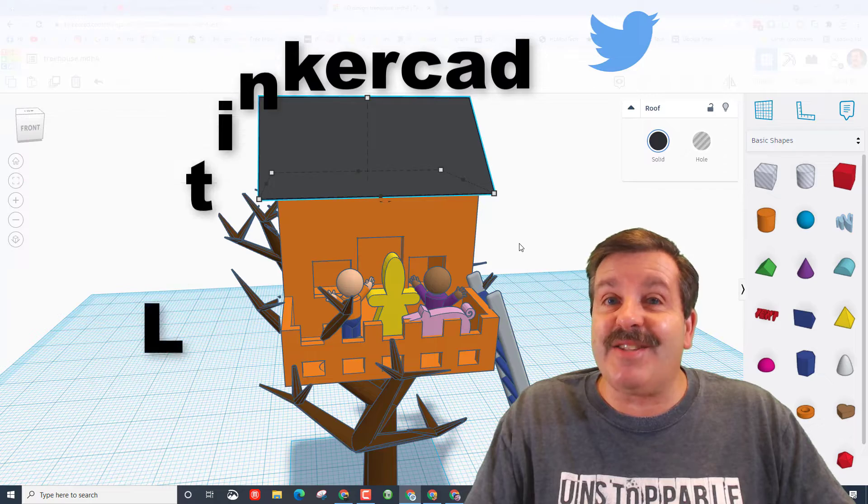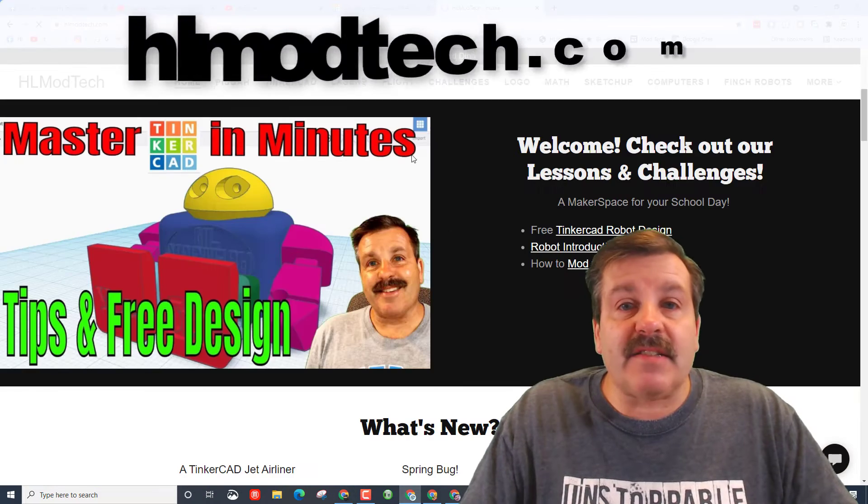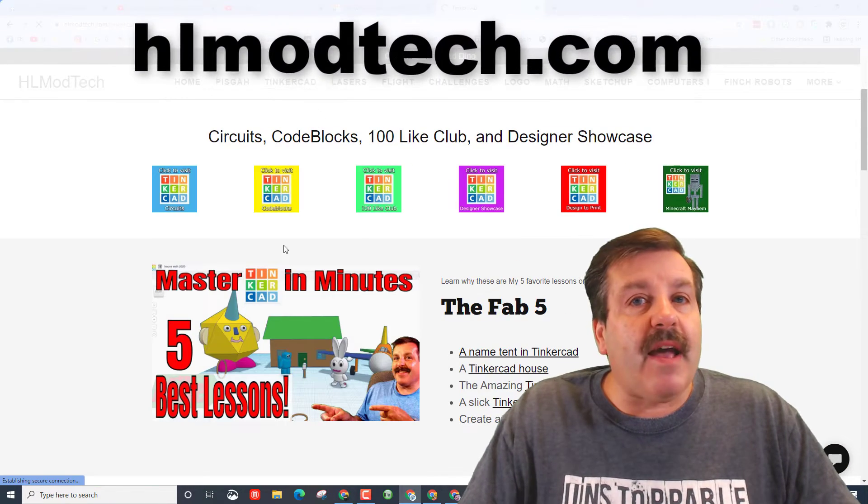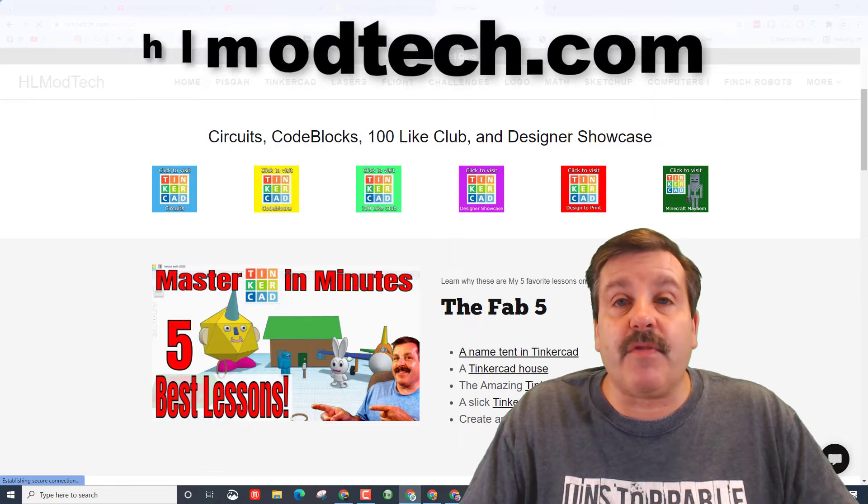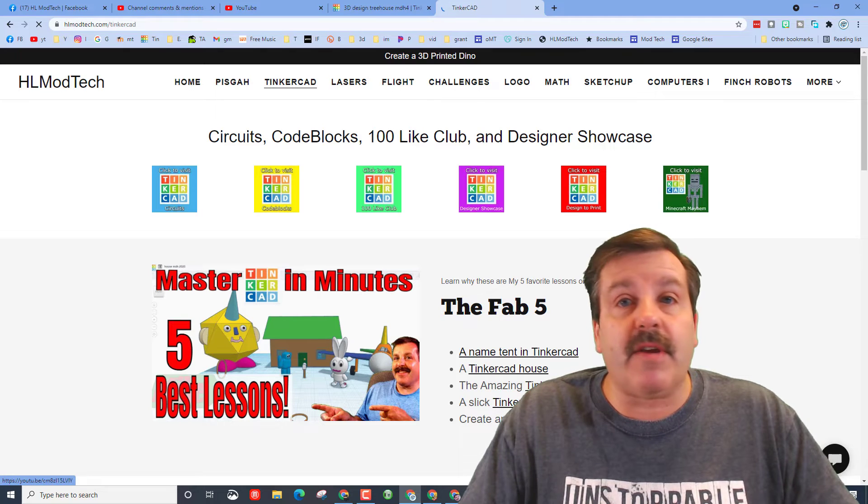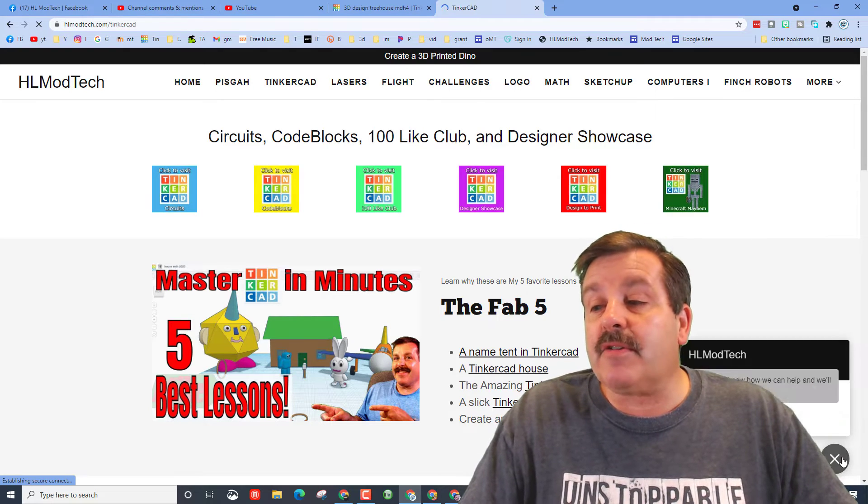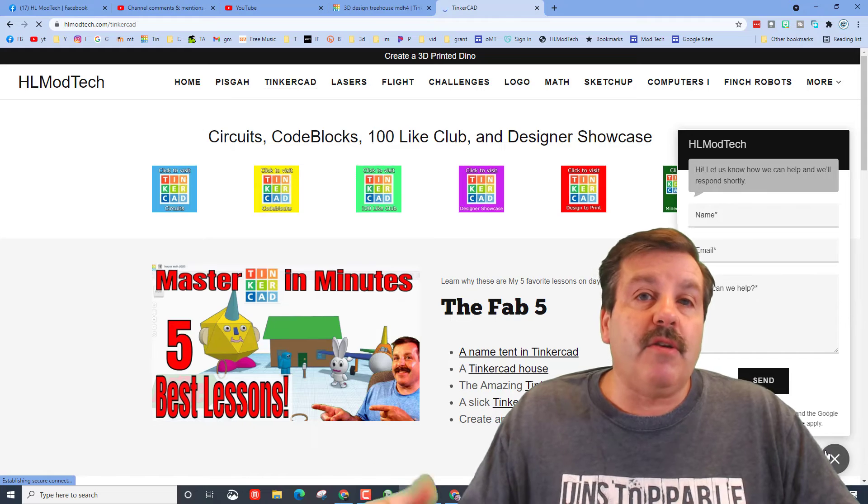You can also find me on Twitter, I am HL Tinkercad. Lastly of course you can visit my website. I have a Tinkercad tab with a ton of information about Tinkercad projects, lessons and I also have the sweet messaging button. You can fill this out and reach out to me almost instantly.